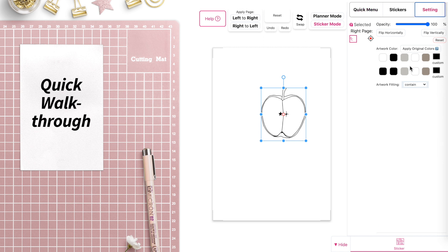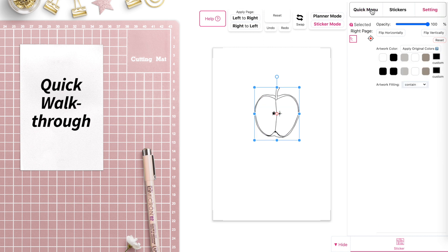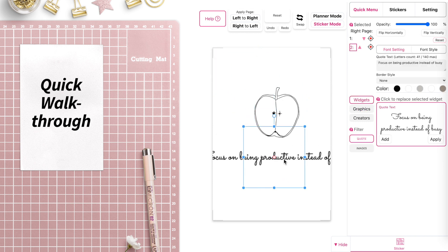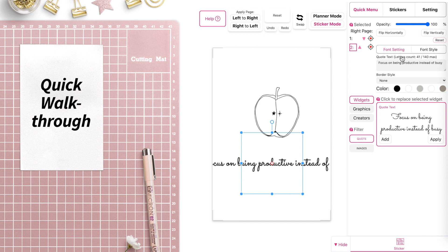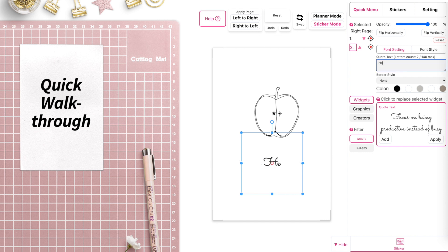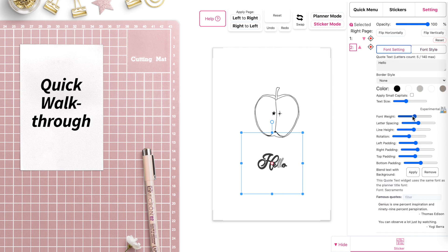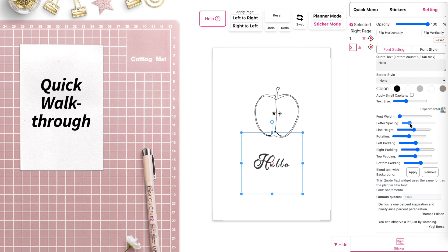On the right settings panel you can also change the colors. You can also add text — if you go to Widget you will see a quote text widget. Click on it and it will appear on the planner. You can change the text, change the font, customize it, adjust the letter spacing, and change the colors.